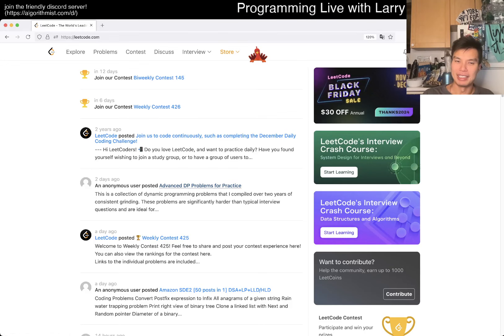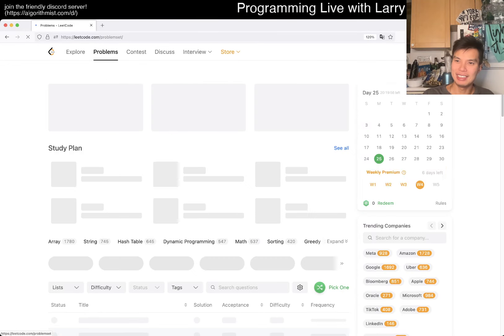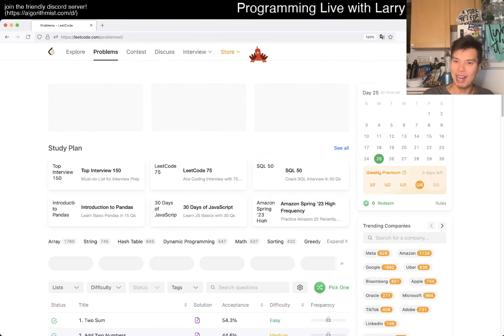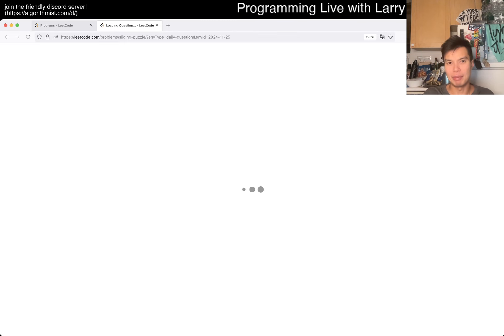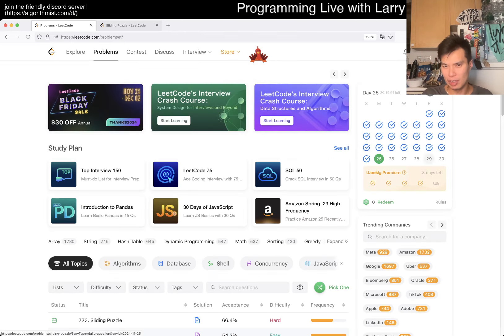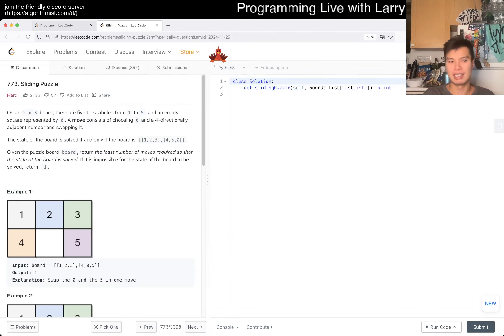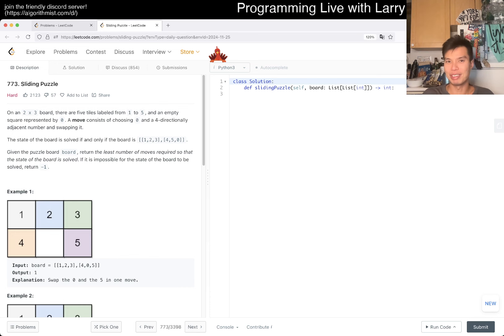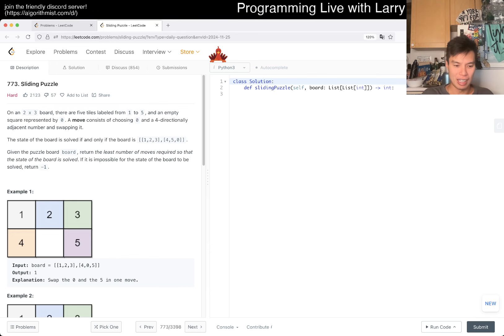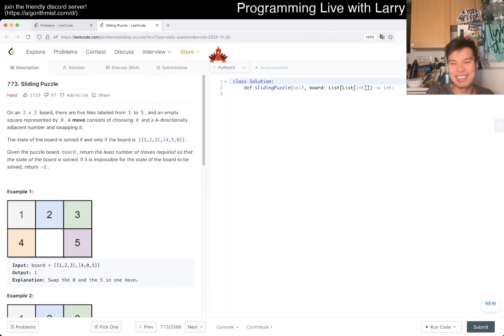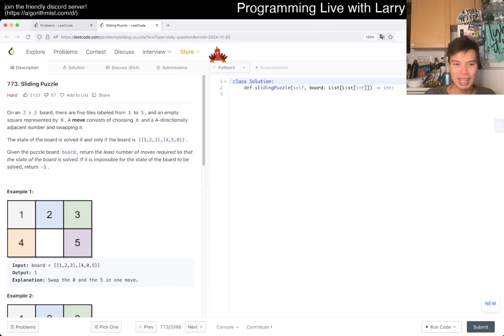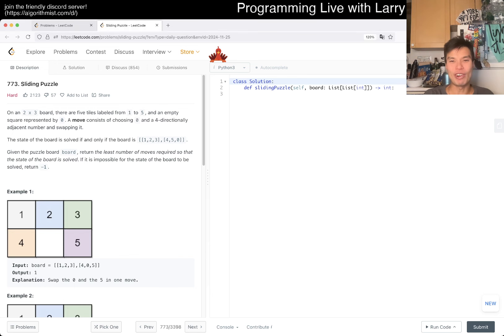Hey, hey everybody, this is Larry. This is day 25 of the LeetCode daily challenge. Hit the like button, hit the subscribe button, join me on Discord, let me know what you think about this one. It's Thanksgiving weekend coming up, so hopefully everyone's just hanging out and chilling. I just started drinking water, so I feel really happy.